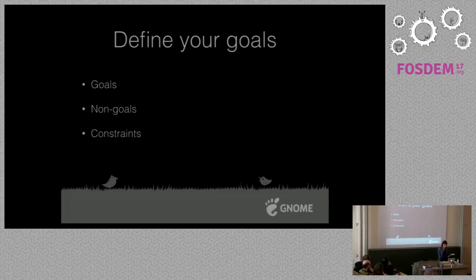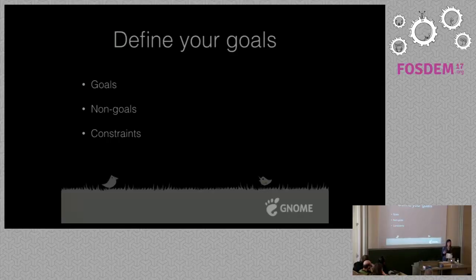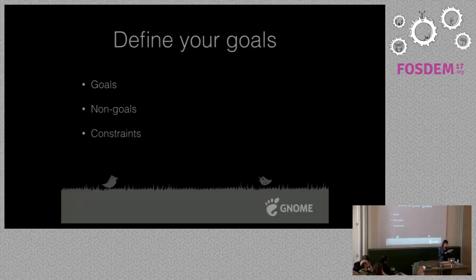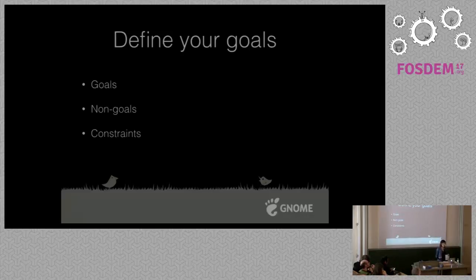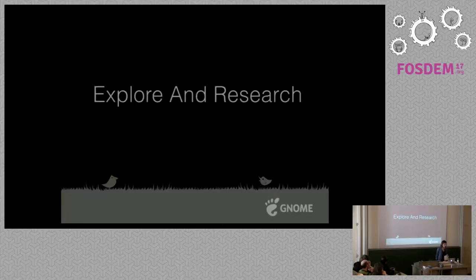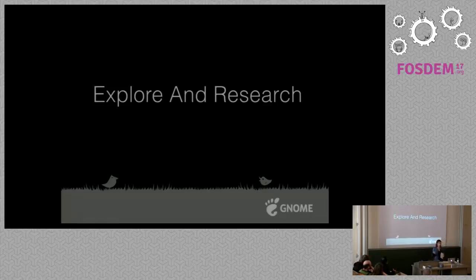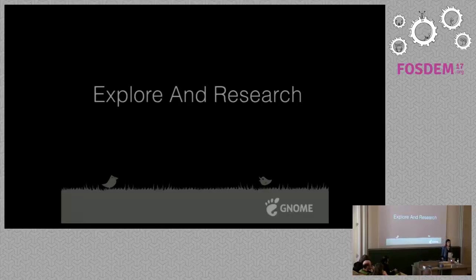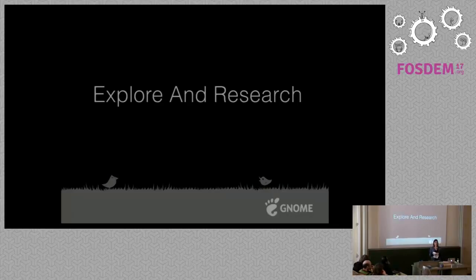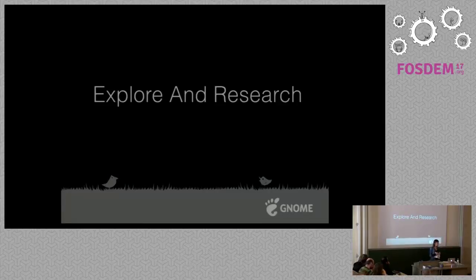Thinking about your goals helps you define your focus, and that mostly involves what you are not going to build as much as what you are going to build. Constraints are also important, like the technology you are using or the resources you have. The second stage in the design process is exploration, a research-based thing involving user research and looking at relevant art. For the GNOME recipe app we looked at the Gourmet application, Endless Cooking, KRecipes, and BBC Food website. While looking at existing applications you should evaluate them, what you like and what you don't like.